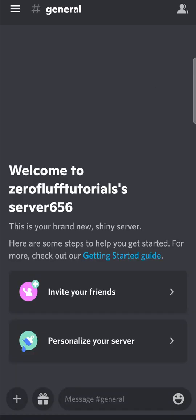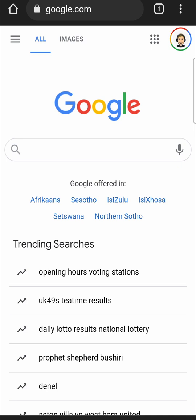Right. So now that I'm in my server, what I'm going to do is you need to add the MEE6 bot into your server. So I'm going to go out of the Discord app. Then I'm going to go into a web browser. I'm on Google Chrome. Then in the search bar, I'm going to search for MEE6.